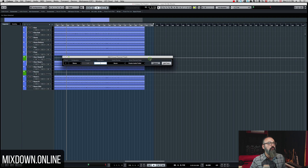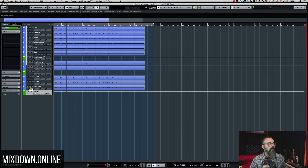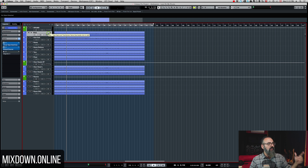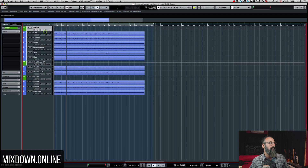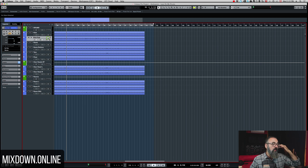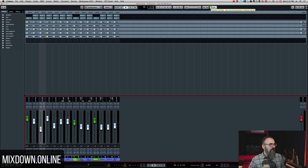You just select your group track channel, call it "drums outside the folder," and it's going to go right below the selected track. You can drag it anywhere you want — I'm going to put it right on top. Then we just need to route the output of all the tracks to that bus. So the kick can be sent to that drums bus, same for the other ones. You can go into the mix console, quick link them, and send them all to the same drum group track.